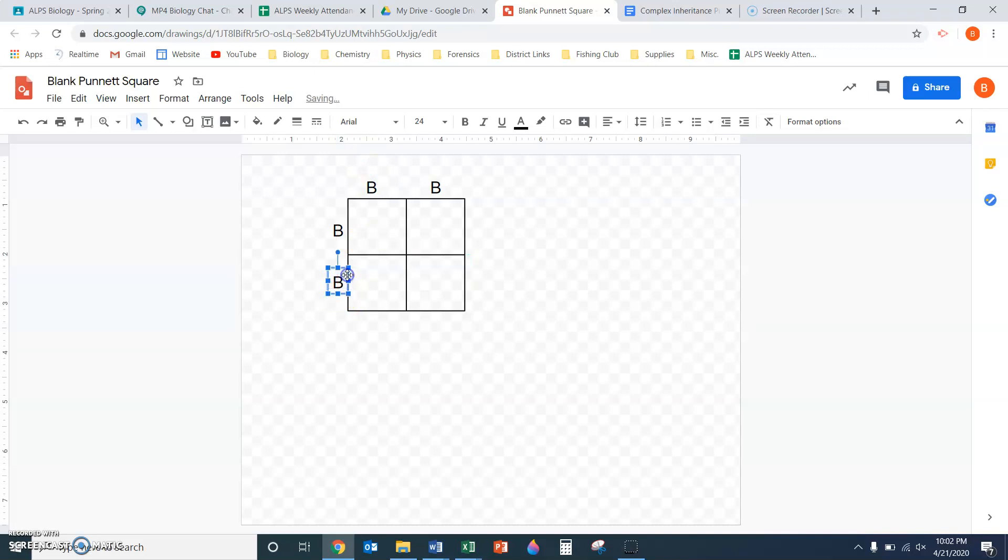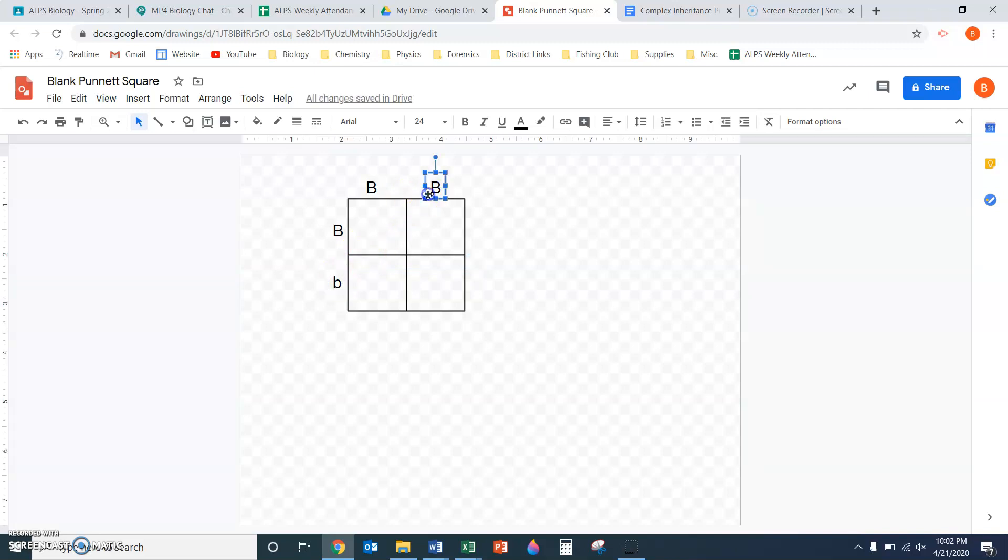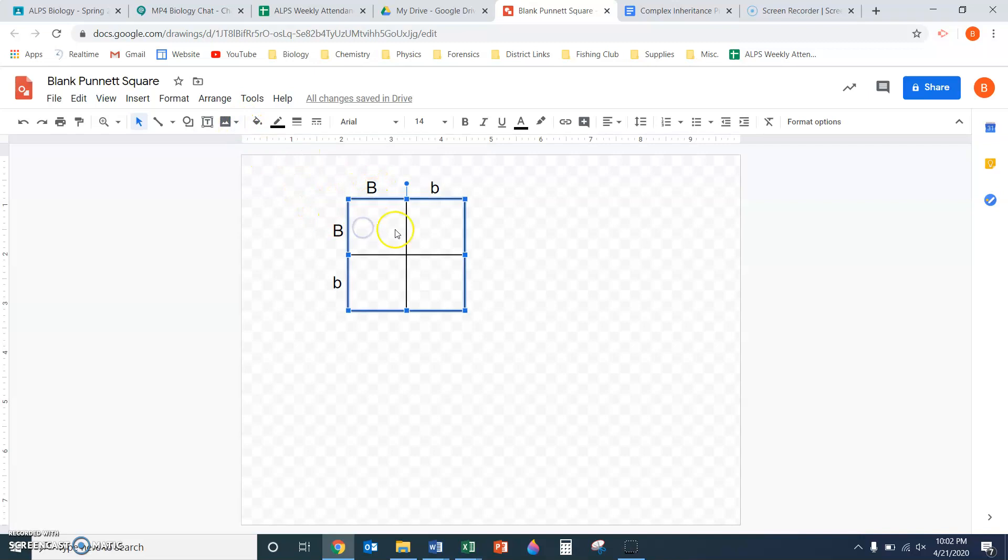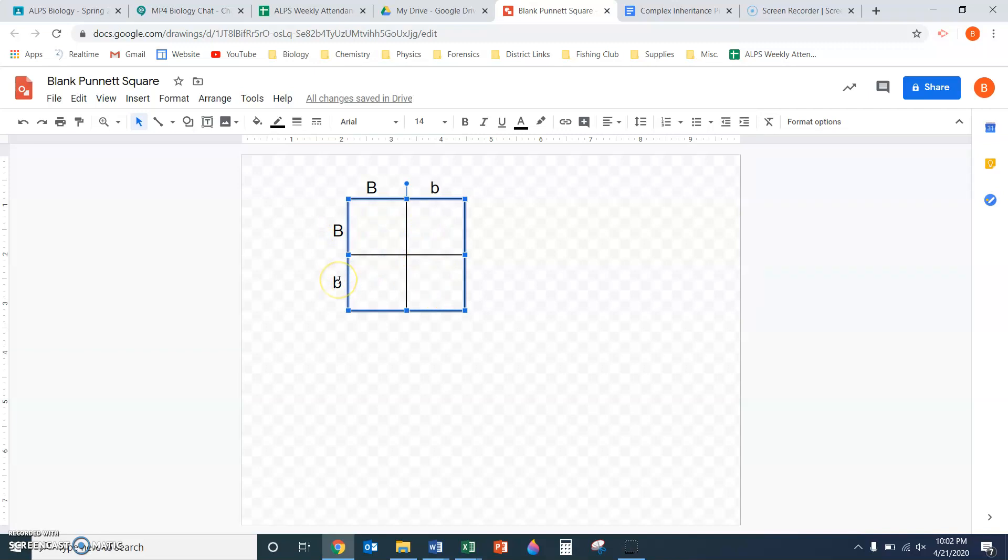I can just move these Bs to where they need to be around this Punnett square. For this example, let's make both parents heterozygous. To fill in the Punnett square, this capital B here is getting dropped down into both of these boxes. The lowercase b is getting dropped down into both of these. This B is getting moved across here and here, and that B is getting moved across here and there.